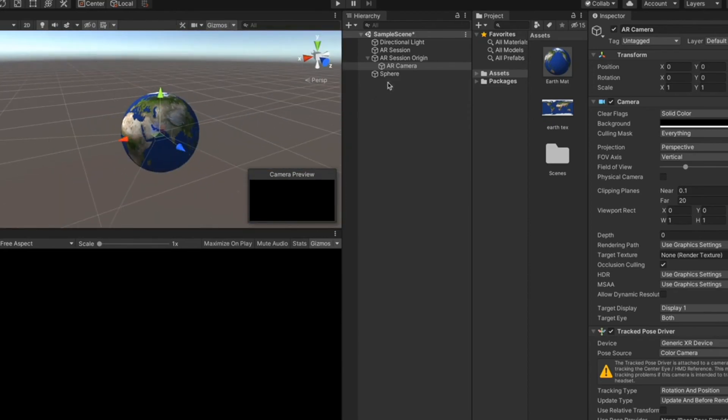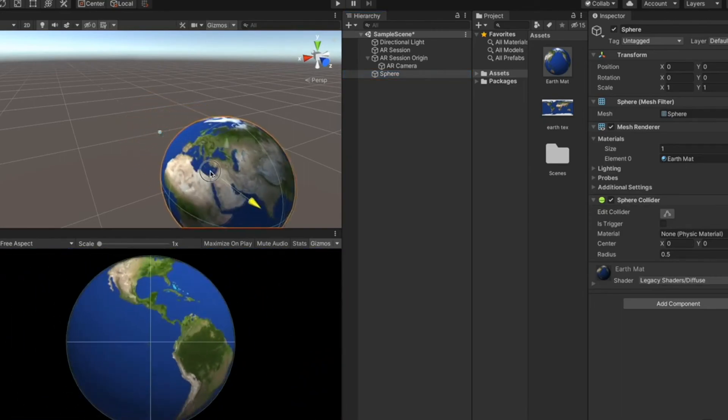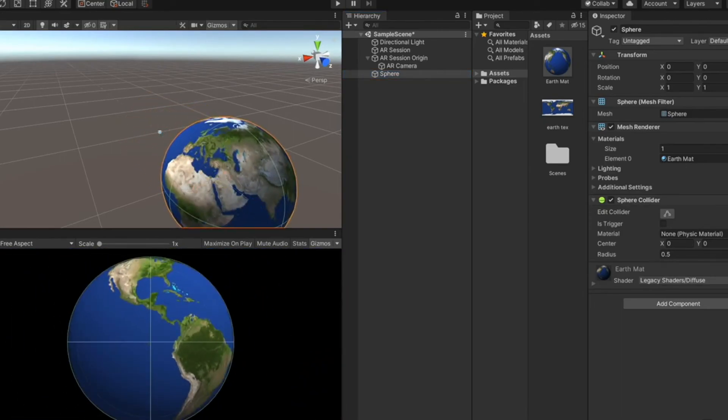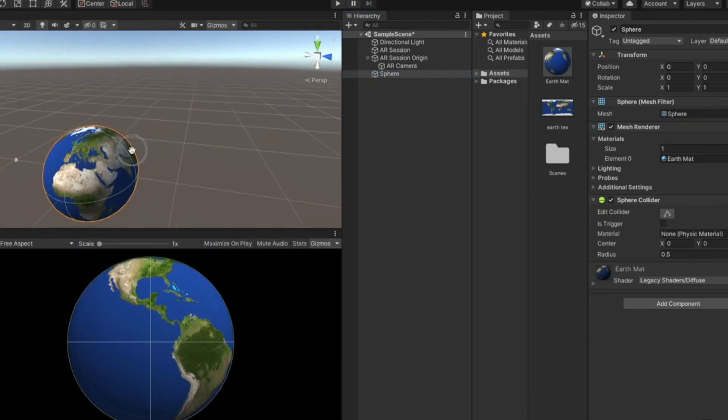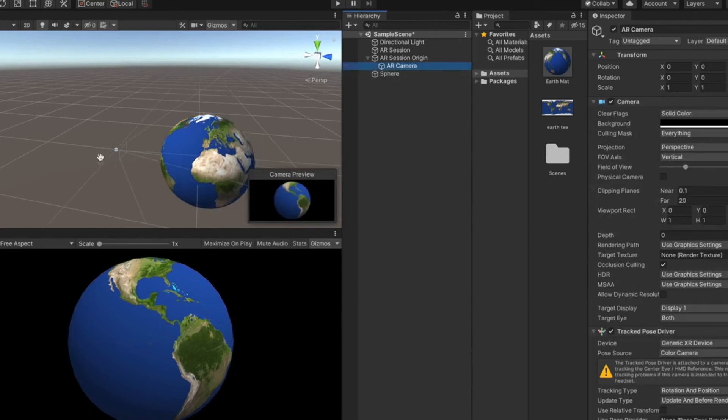So we can just select the sphere and move it in front of the camera. So the camera is right here. And the sphere is in its view.